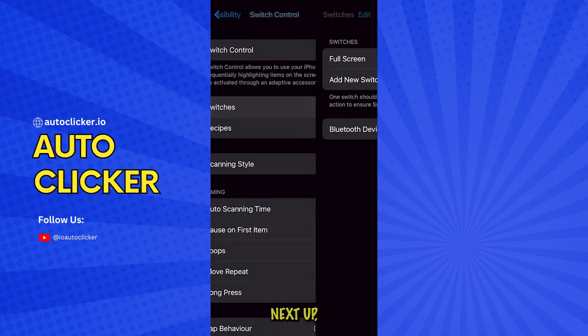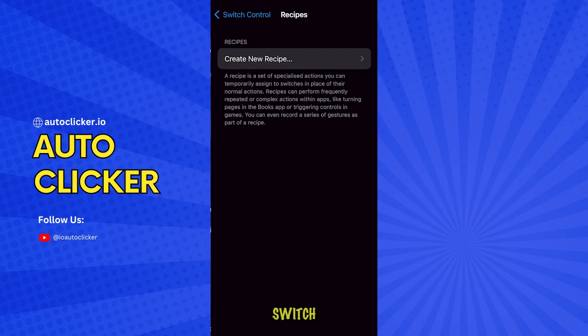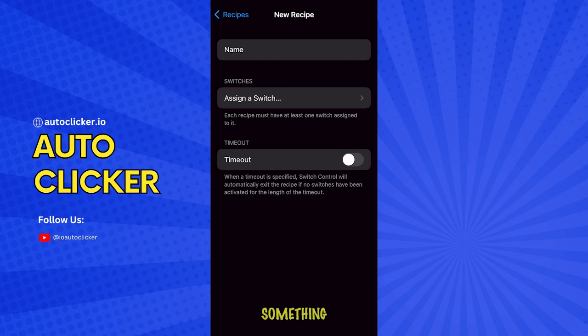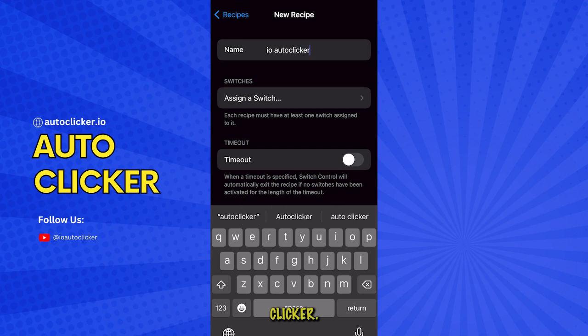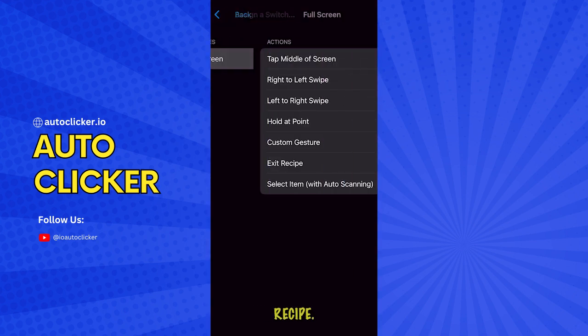Next up, we'll create a recipe to use with that switch. Hit New Recipe and name it something like Auto Clicker. Then assign the Full Screen tap switch to this recipe.